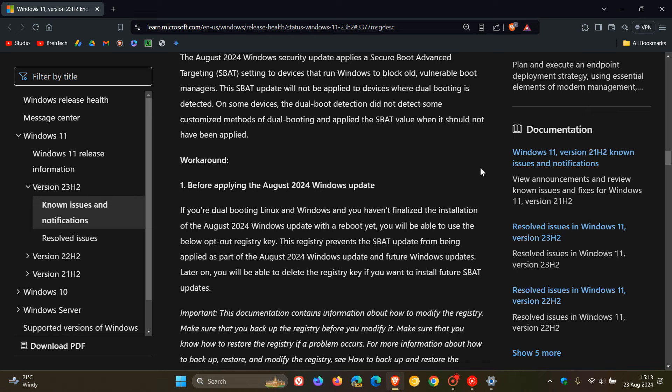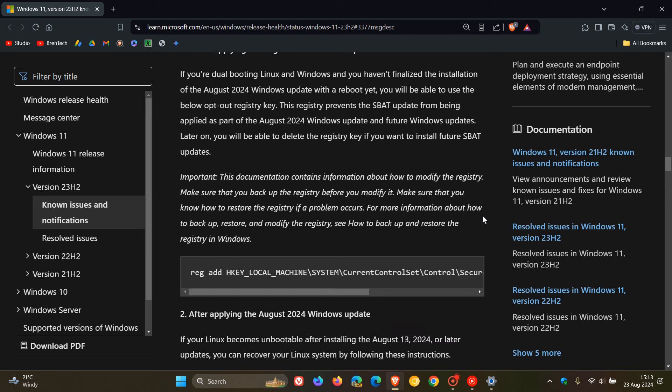Now, here's the workaround and the first part of this workaround we spoke about yesterday. So if you are dual booting Linux and you haven't finalized the installation update with a reboot yet, then you can try adding this registry key.